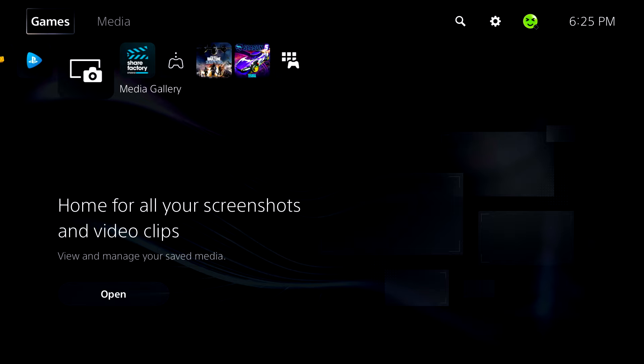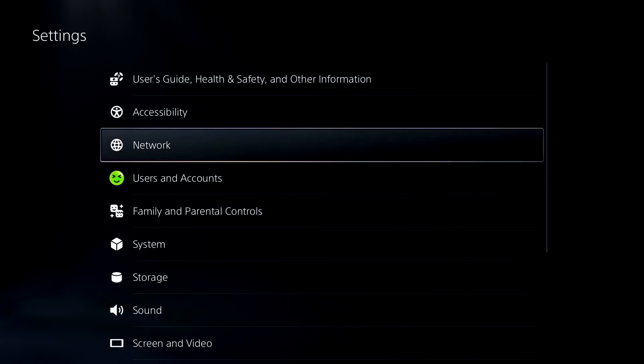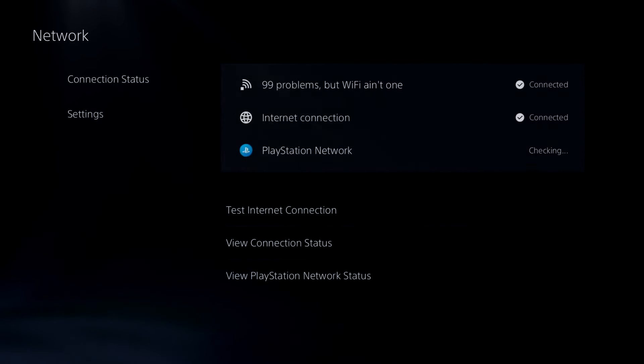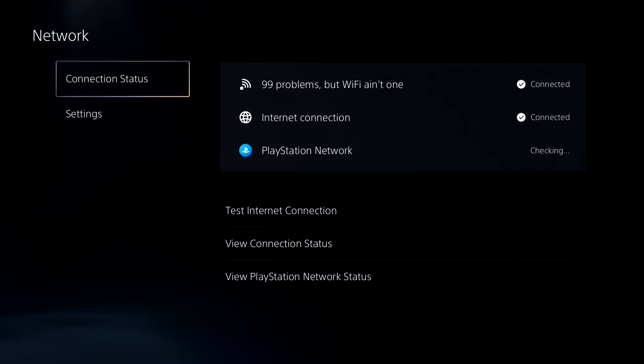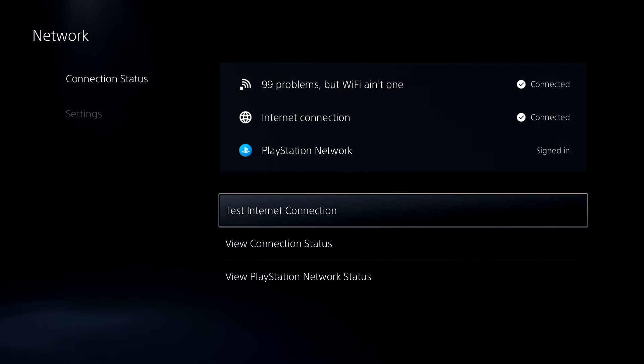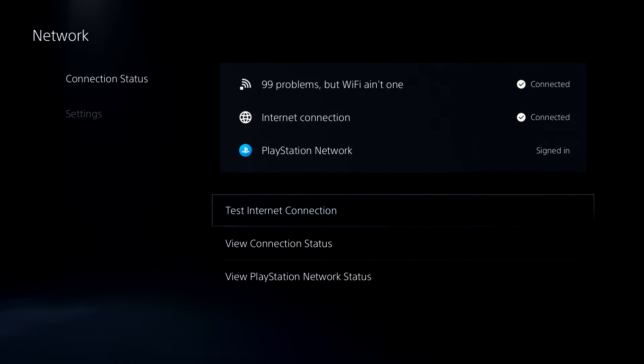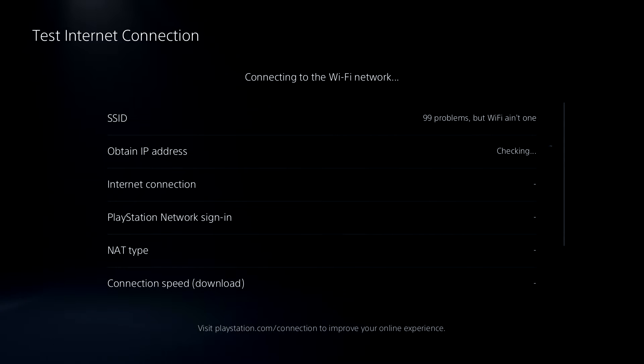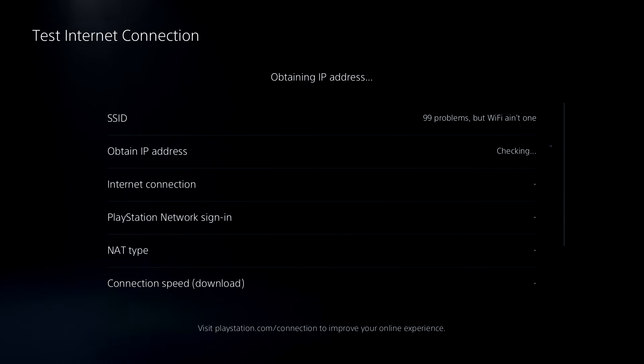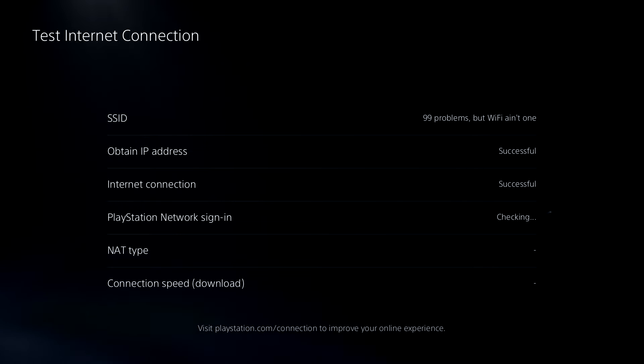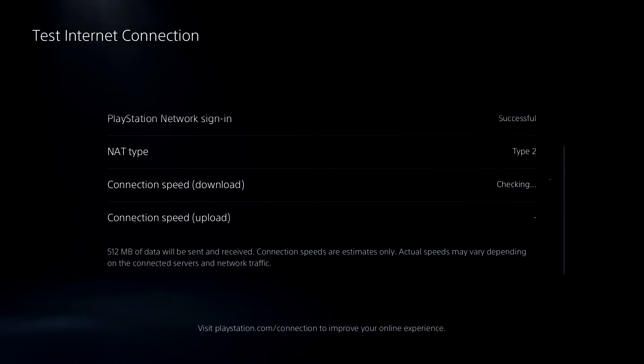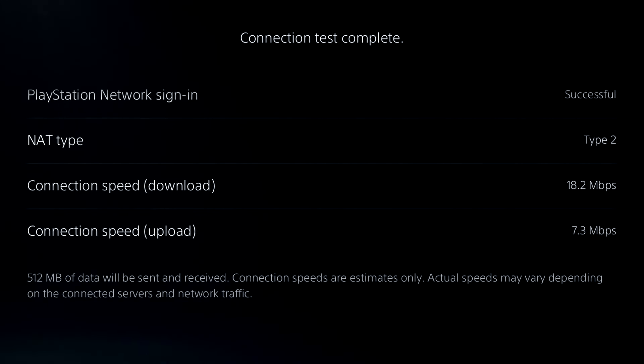So the first thing you want to do to improve your internet speed is head on over to the settings tab. And from here, simply select network. Next, go to connection status, because we're going to be testing our internet connection speed. So we can actually get a baseline of how well it's actually improved once we've changed these settings. So go ahead and do this right now, and I'll be back with you guys in one moment.